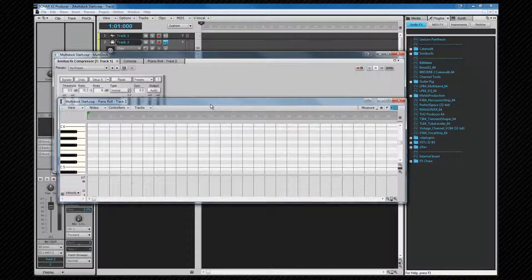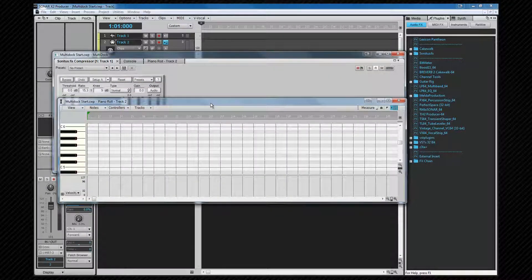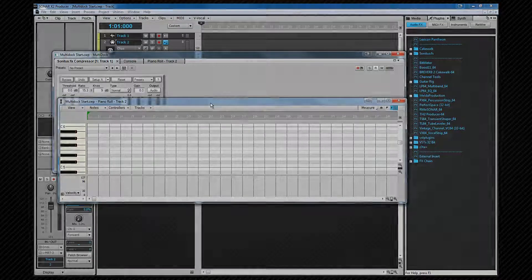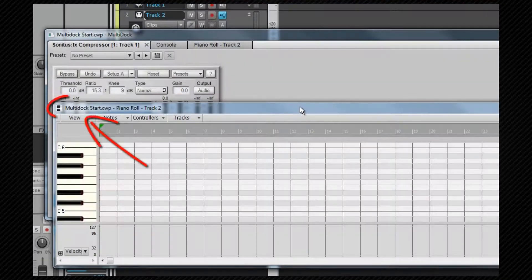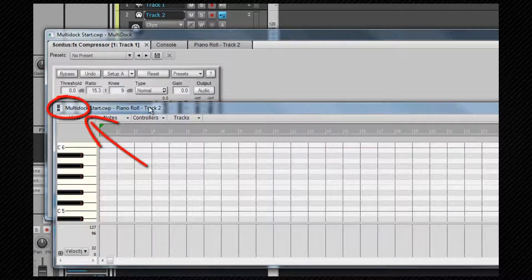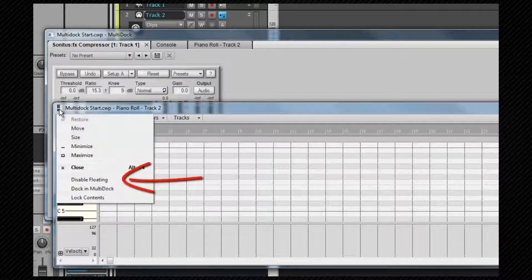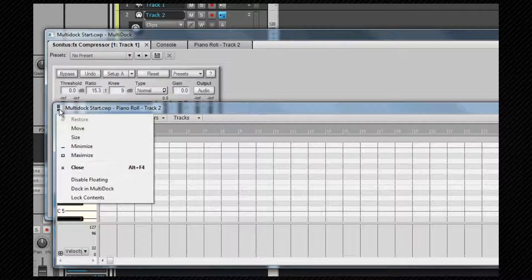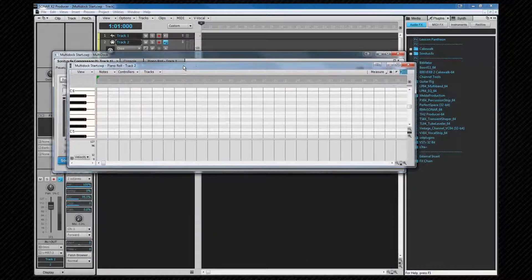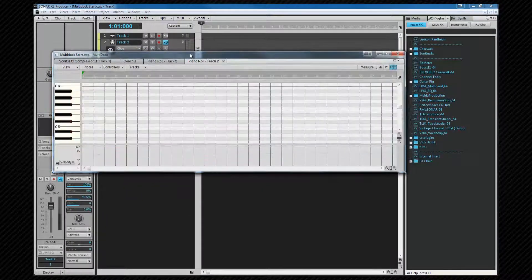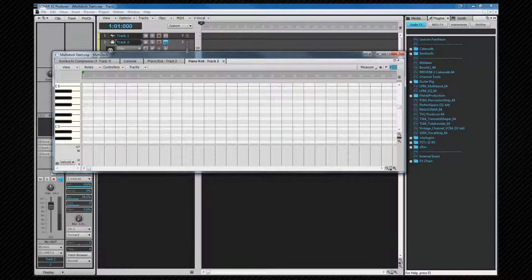If you wish to constrain this window so it cannot be moved outside of the main Sonar program, you need to select Disable Floating from the regular Windows Control menu. It can be re-docked at any stage by selecting a choice from this menu or by dragging it back into the multi-dock. It's possible to do this with any views that are in the multi-dock.